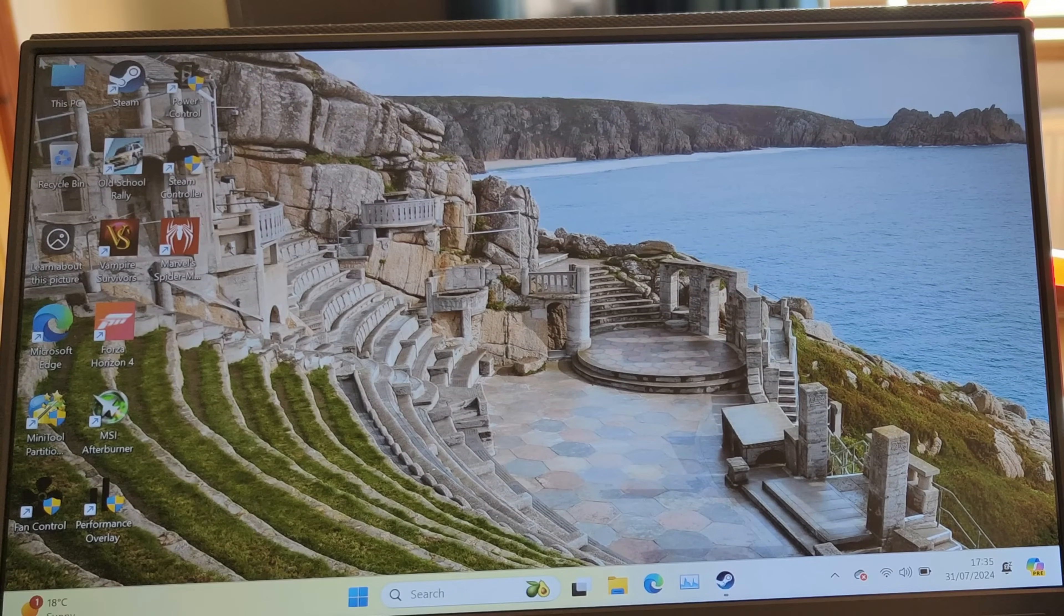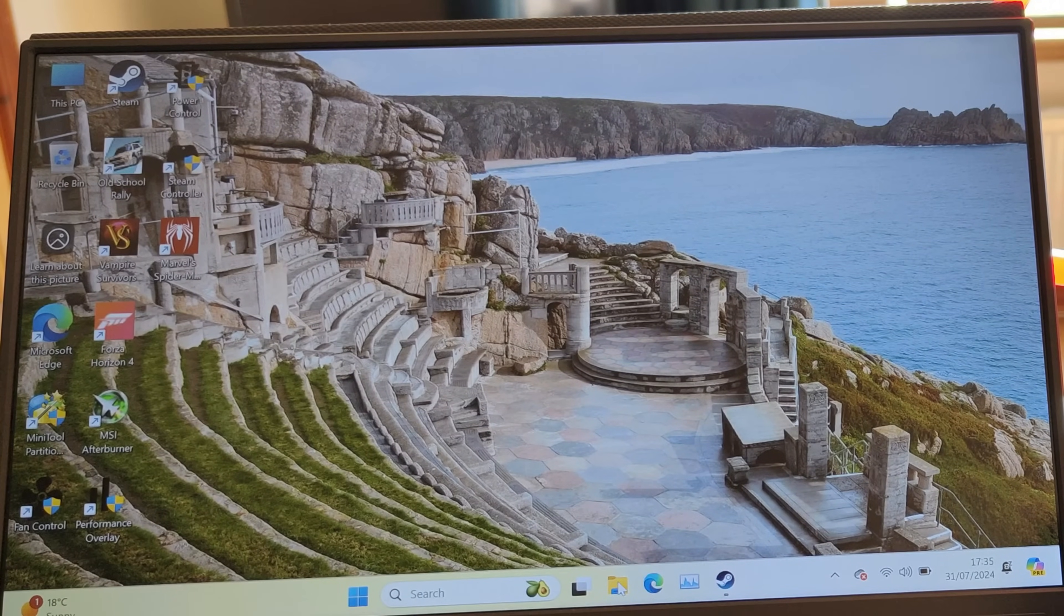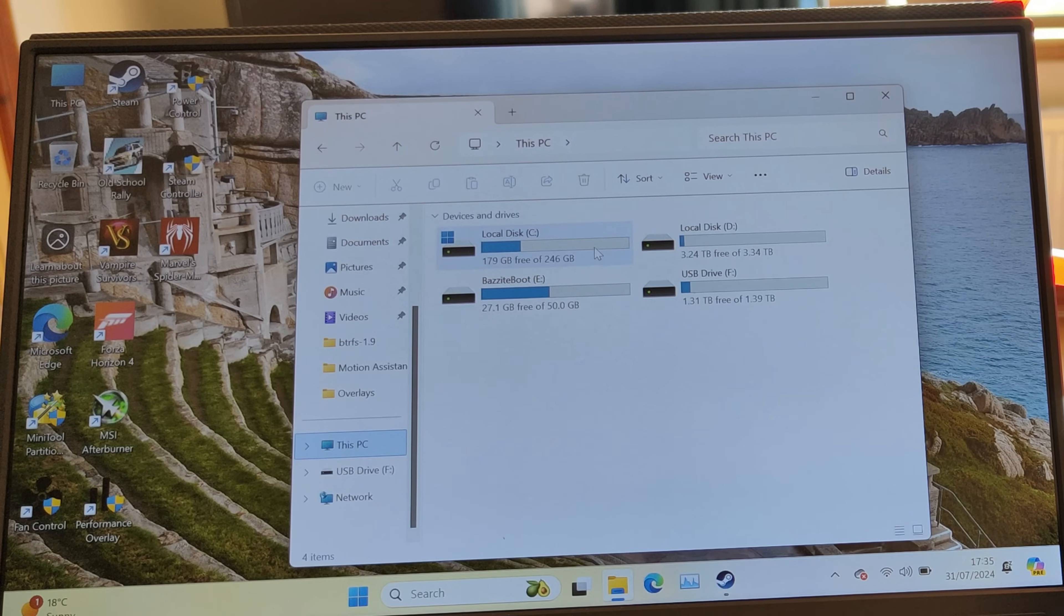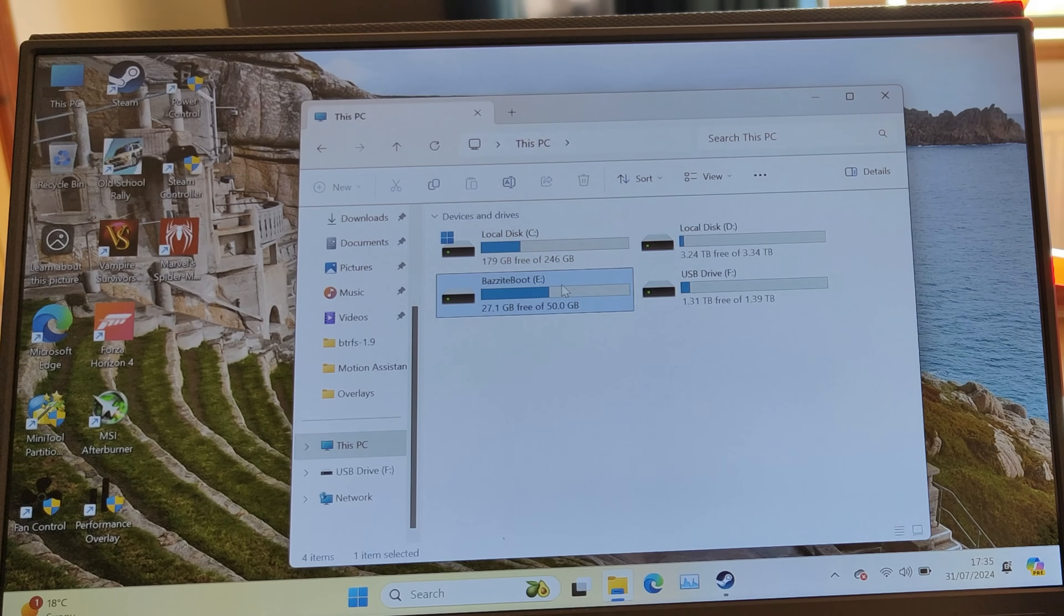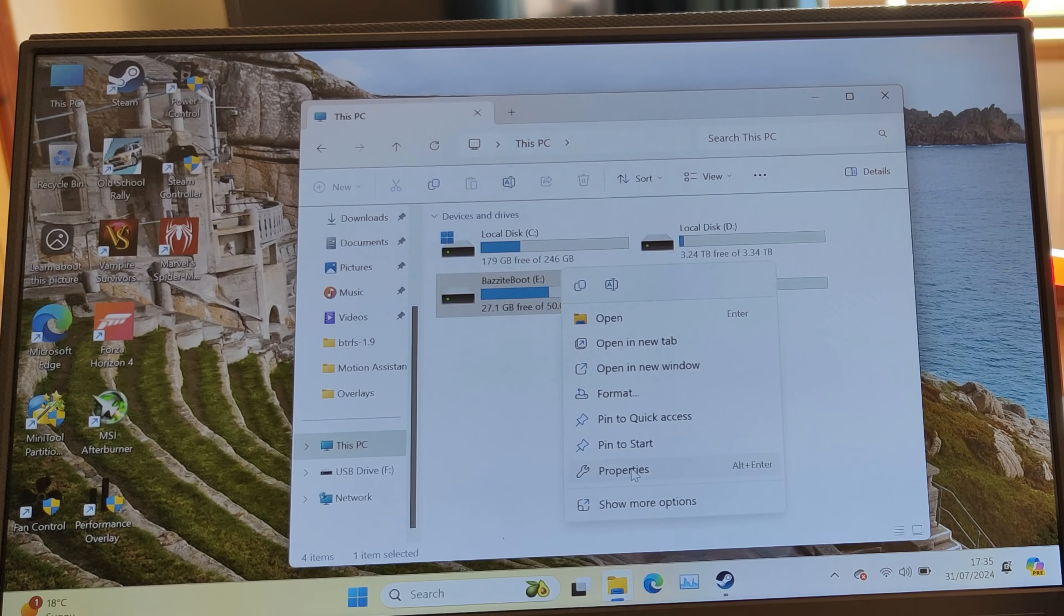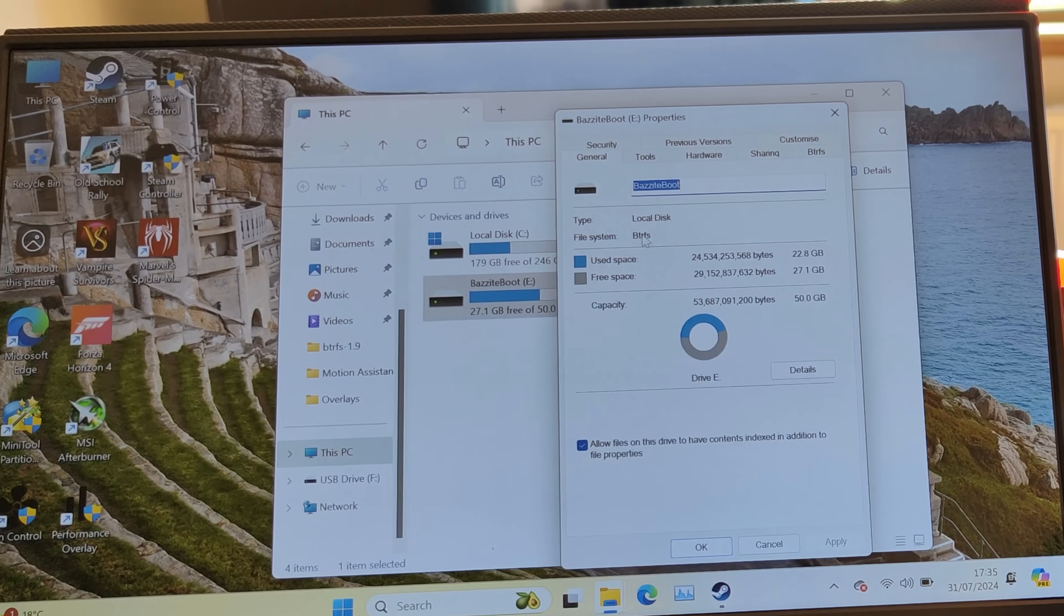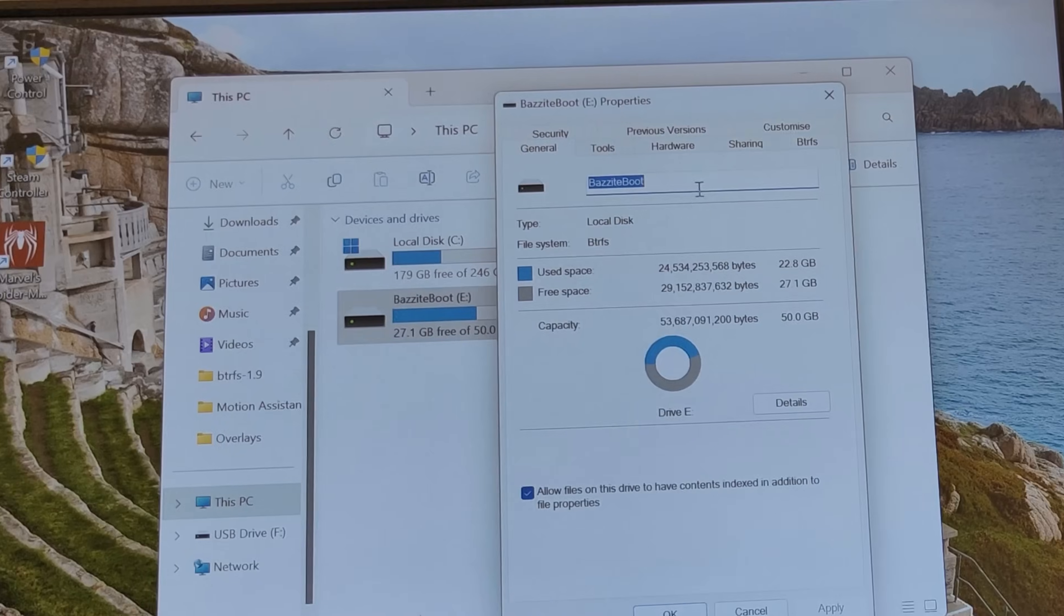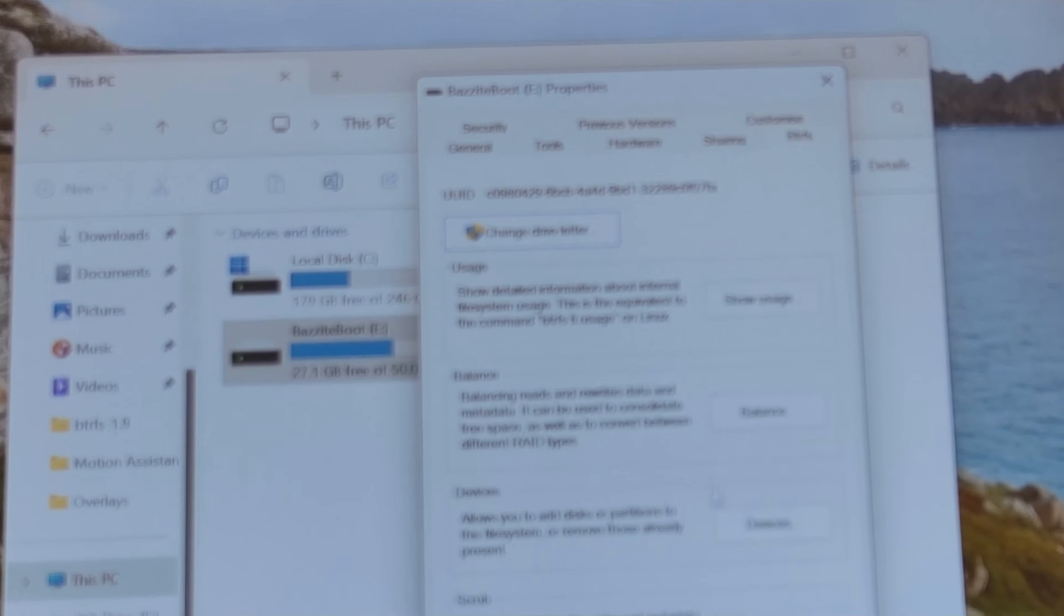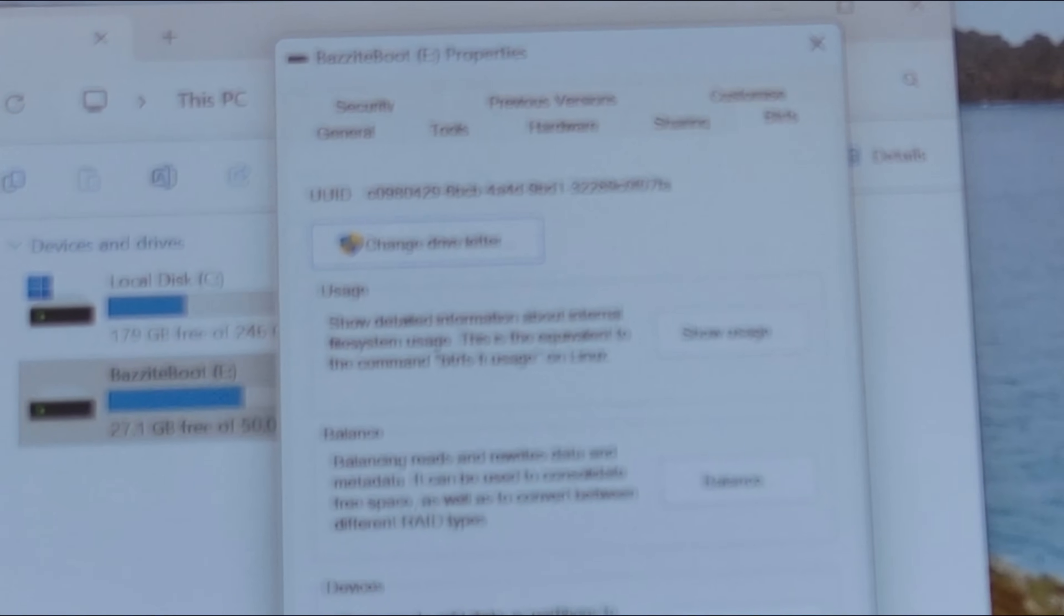We're going to pick Windows boot manager just now, and from there we're going to install the BTRFS driver. Okay, so now we're back in Windows. As you saw earlier in this video, I can see volumes which are BTRFS volumes—for example, the Bazite boot drive.